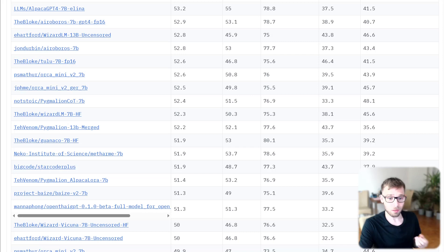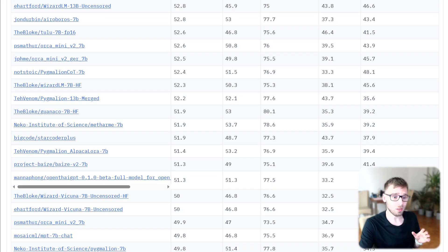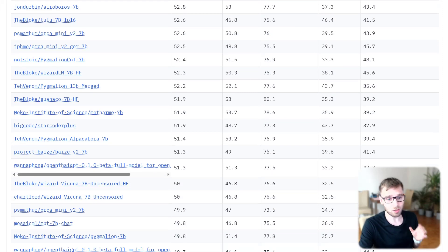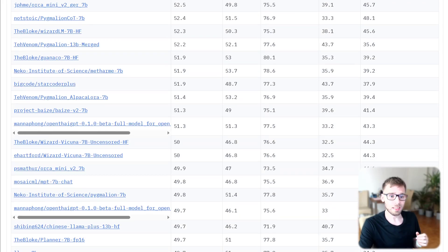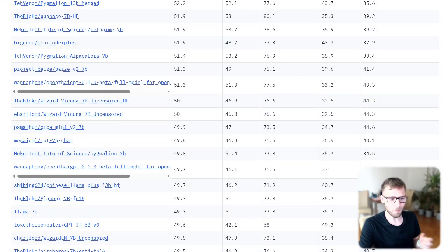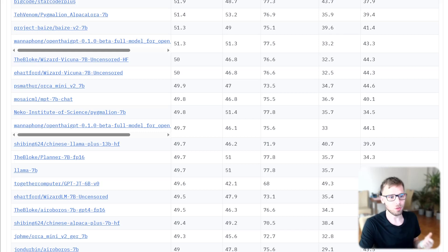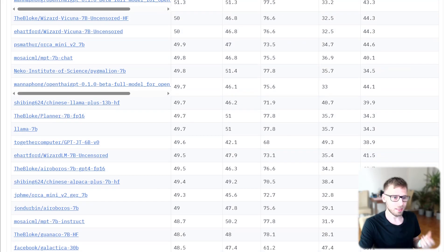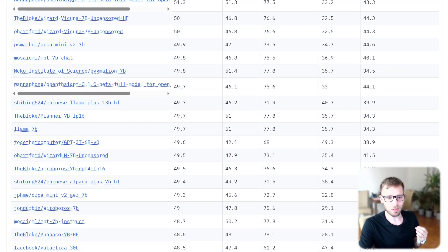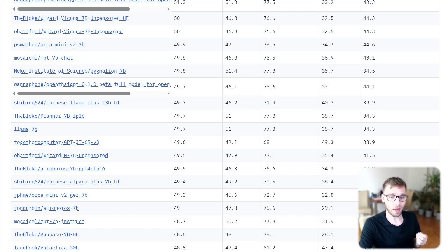However, the evaluation process is not without its challenges. The same dataset can yield different absolute scores and model rankings depending on the evaluation method used. This discrepancy can be attributed to minute details such as prompt and tokenization.